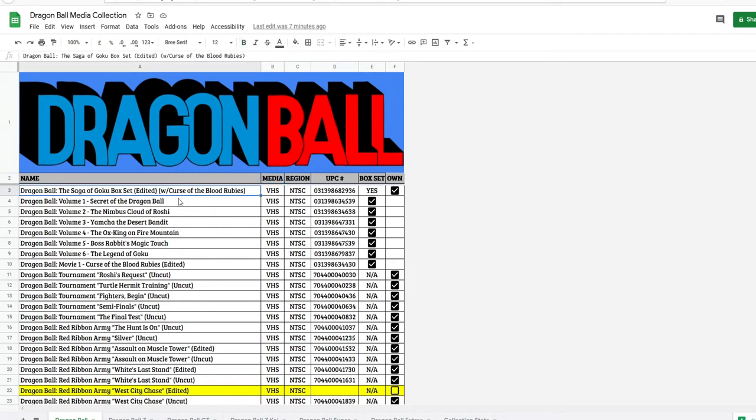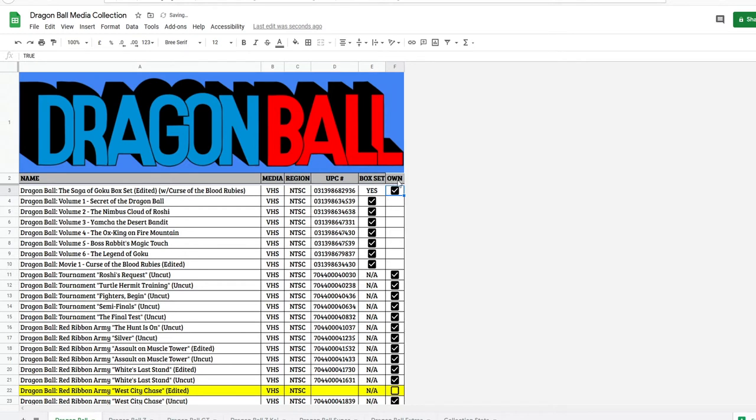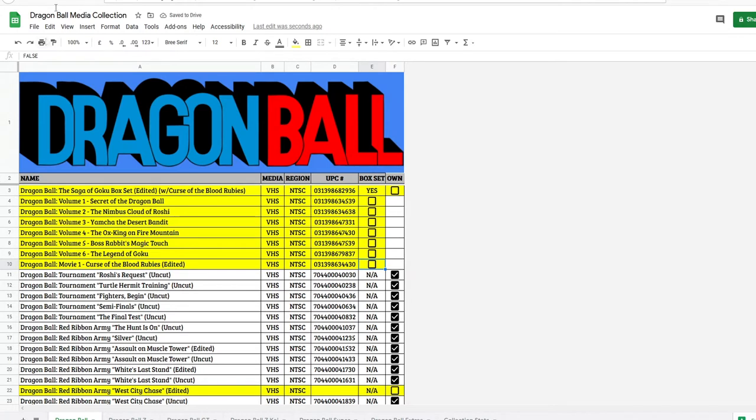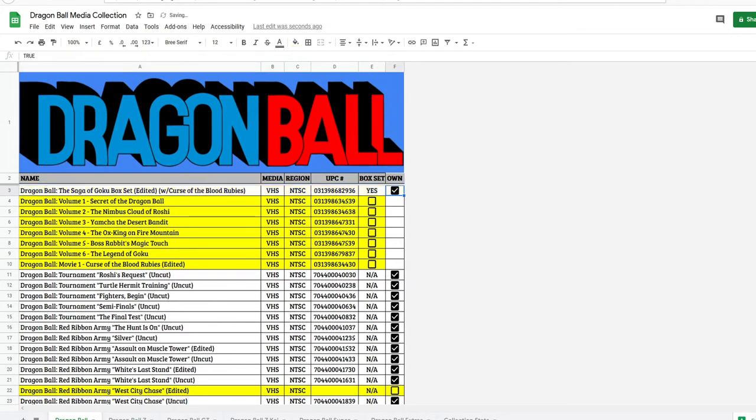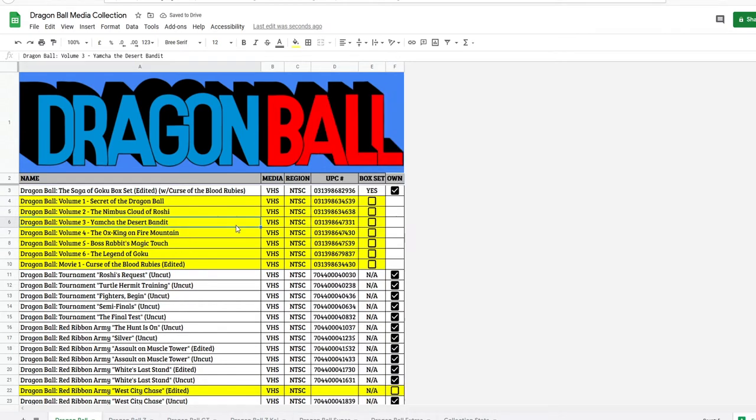Let's say I have the Saga of Goku box set. So I'm going to click it. And also when you first get this, let's say I don't own the Saga of Goku, everything that you're missing is going to be in yellow. So let's say I have the Saga of Goku box set. I'm going to click I own it. So if you own the box set, you obviously own the tapes that are in the box set. That's why these check boxes are inside under the box set. So we're going to check those.